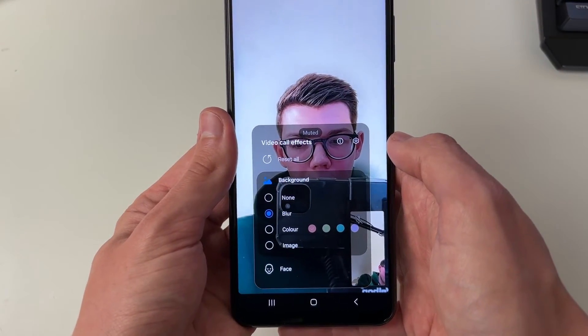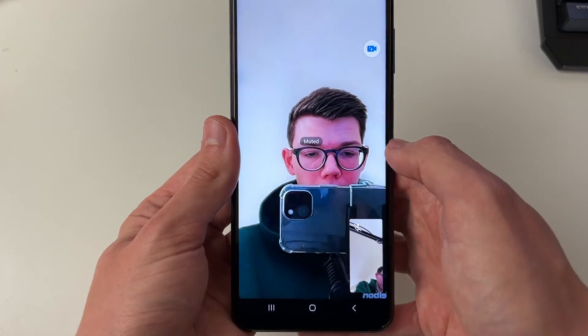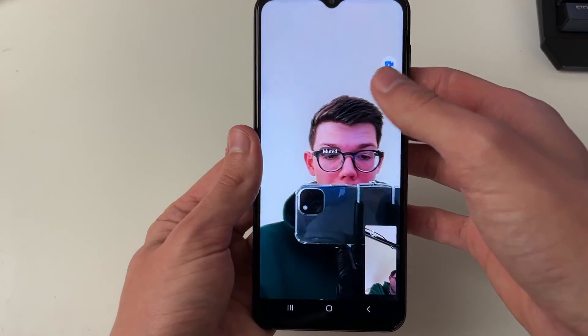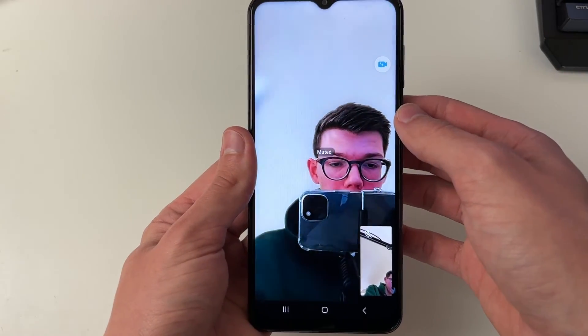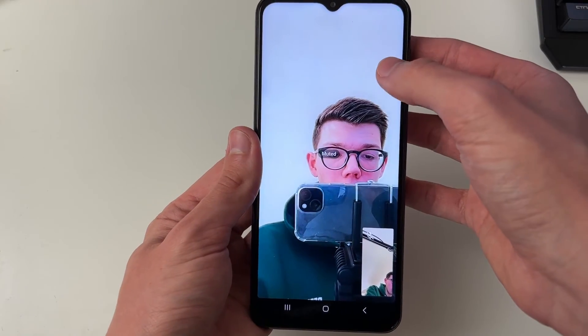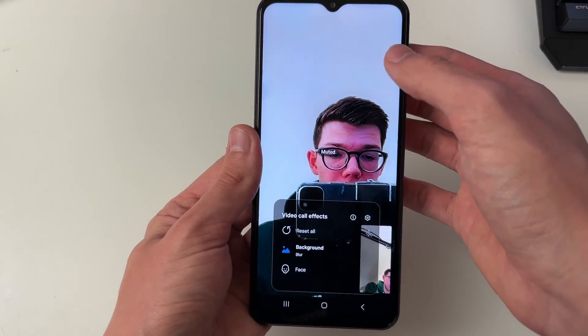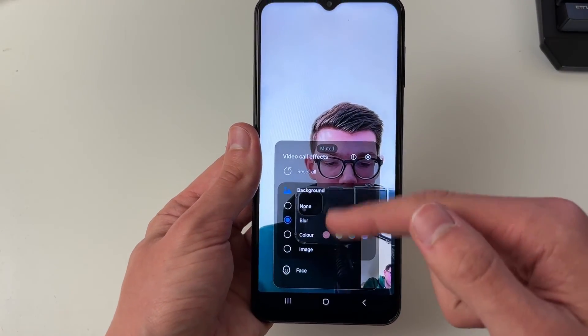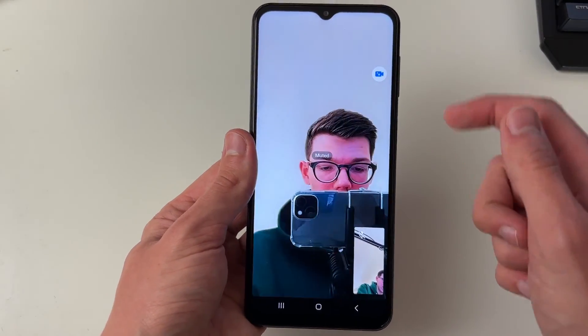You'll then see my background is now blurred. It's hard to see as I have a white background anyway, but that's it. You can always go and turn it off or use a different effect by clicking on here and changing the background to something else.